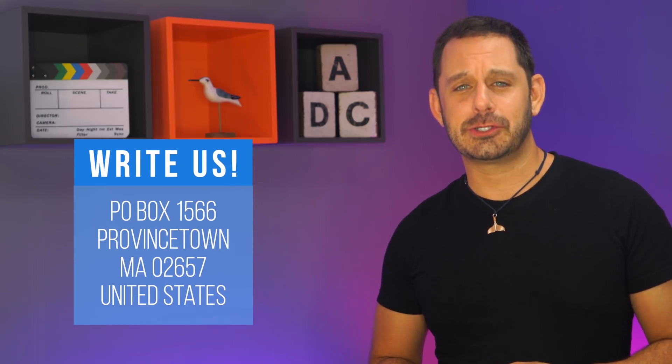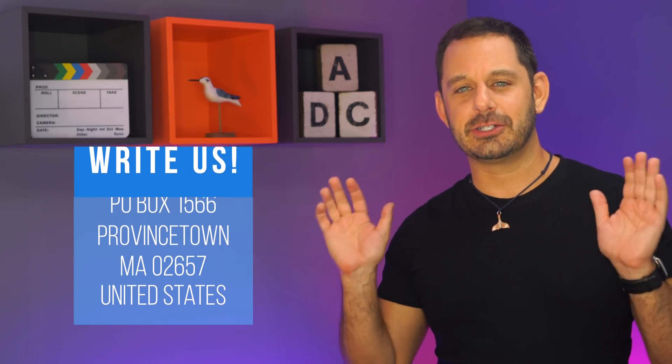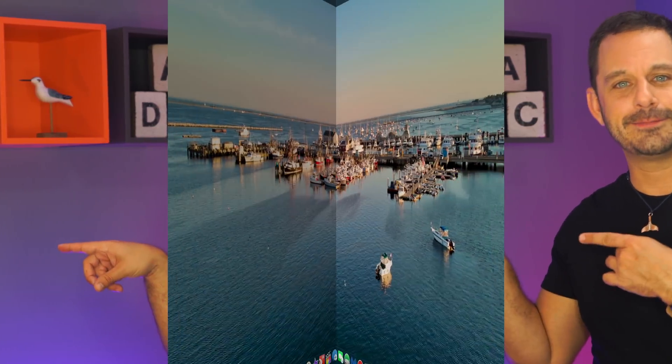By the way, quick shout out to one of my fans, John Gotch, your note really made my day. Thank you so much. Without any further ado, let's get to the class and switch to my Mac.